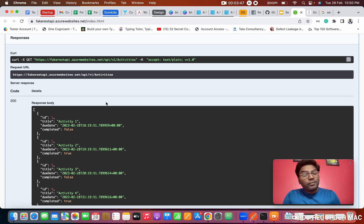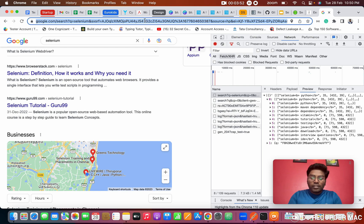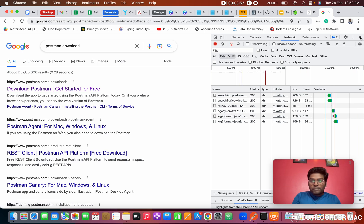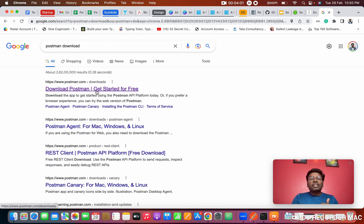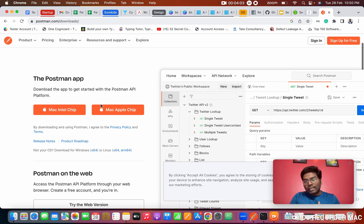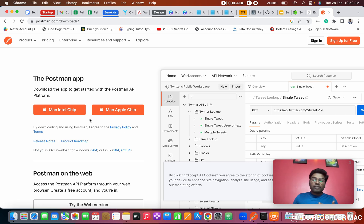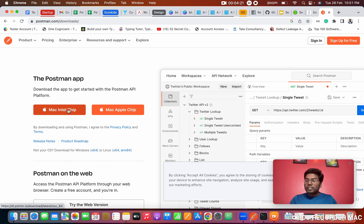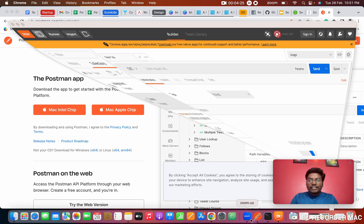Now we are going to do the same in Postman. First we need the Postman tool. Search 'Postman download' — this is the official Postman website. I'm using a Mac, so it shows Mac Intel chip or Mac Apple chip options. For Windows or Linux users you will see the Windows download. Click the button and it will download an exe file (or .dmg for Mac). Open it and you will see the Postman tool.